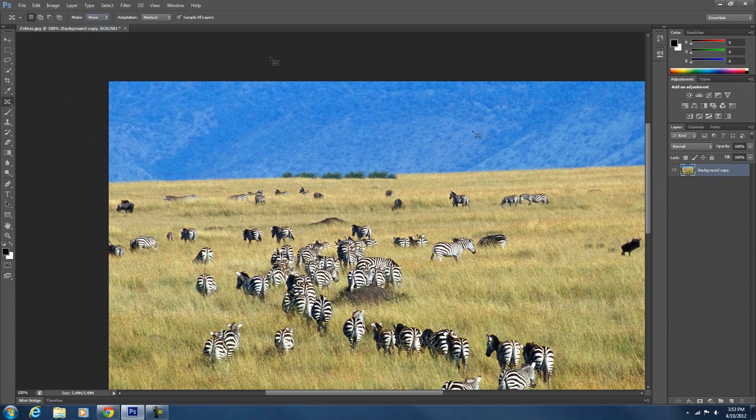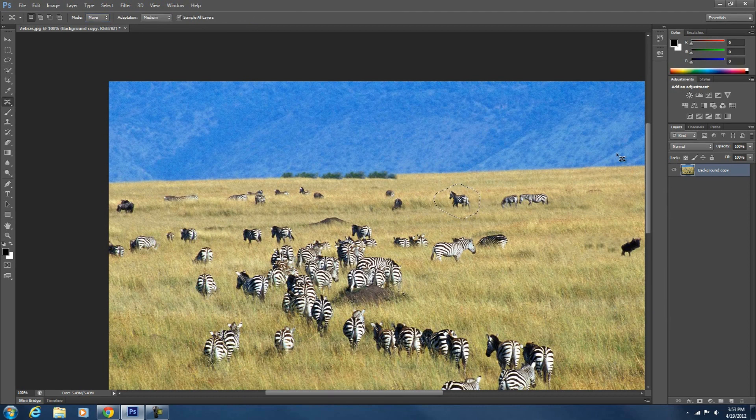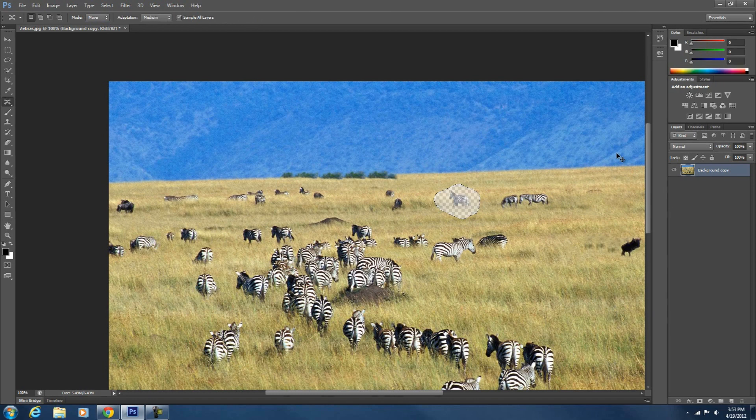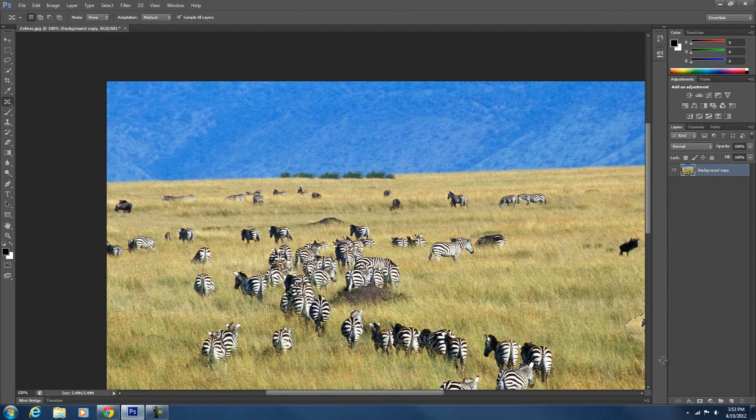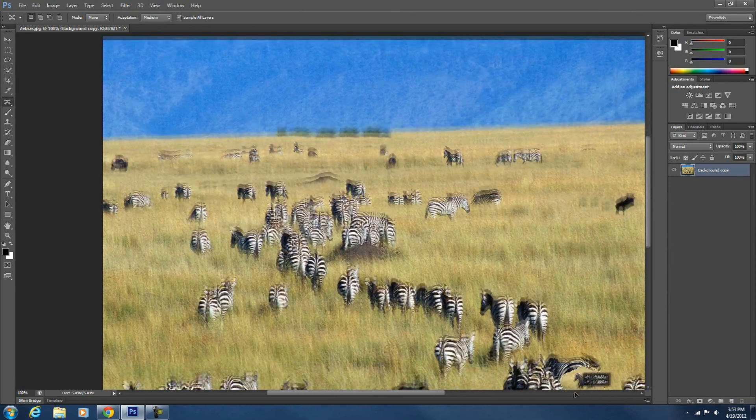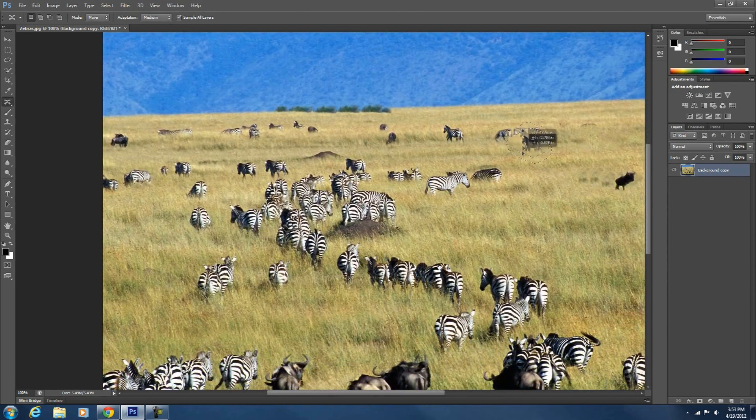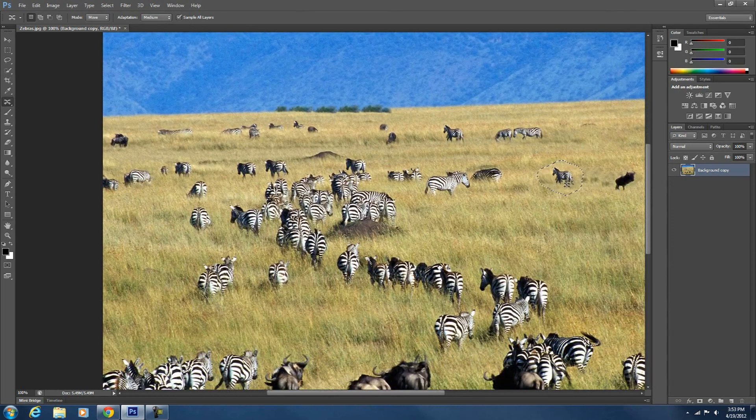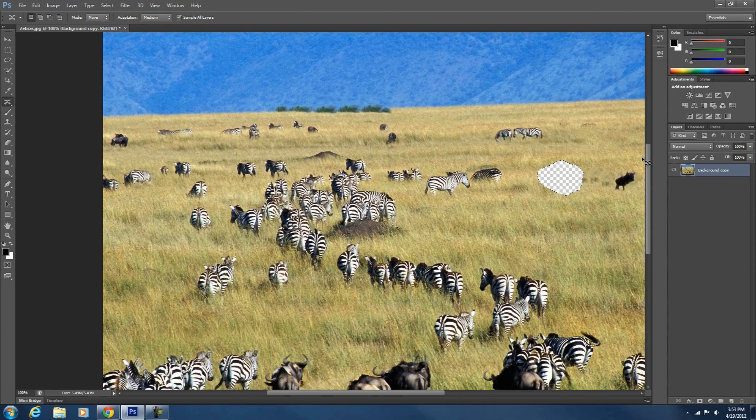So we're just going to hit move. And you're just going to select that. And then you just hit delete. Oops. No. We're just going to move them off of the picture. Because I'm not sure if you can do that. Let's just delete them. And then with the patch tool.